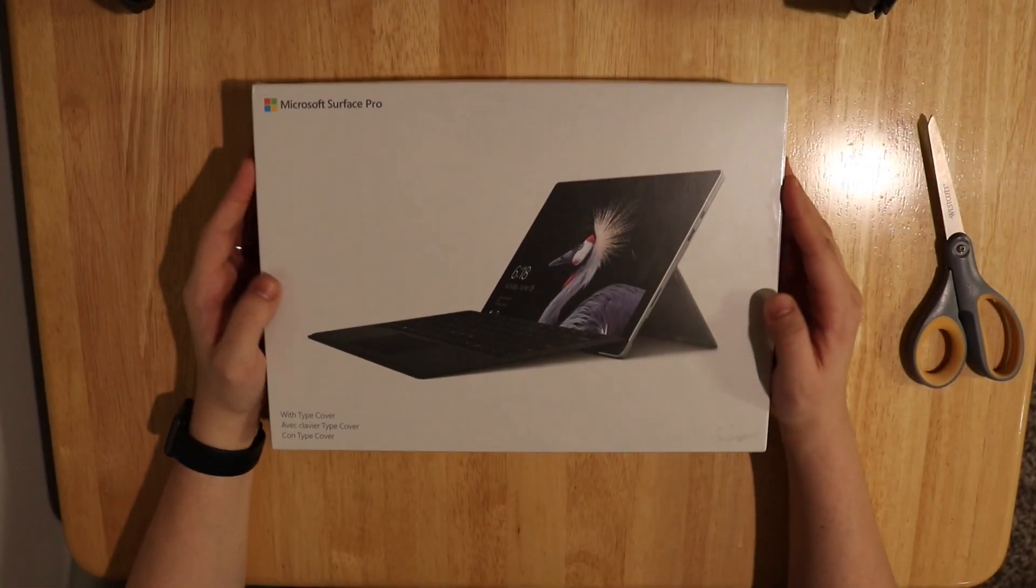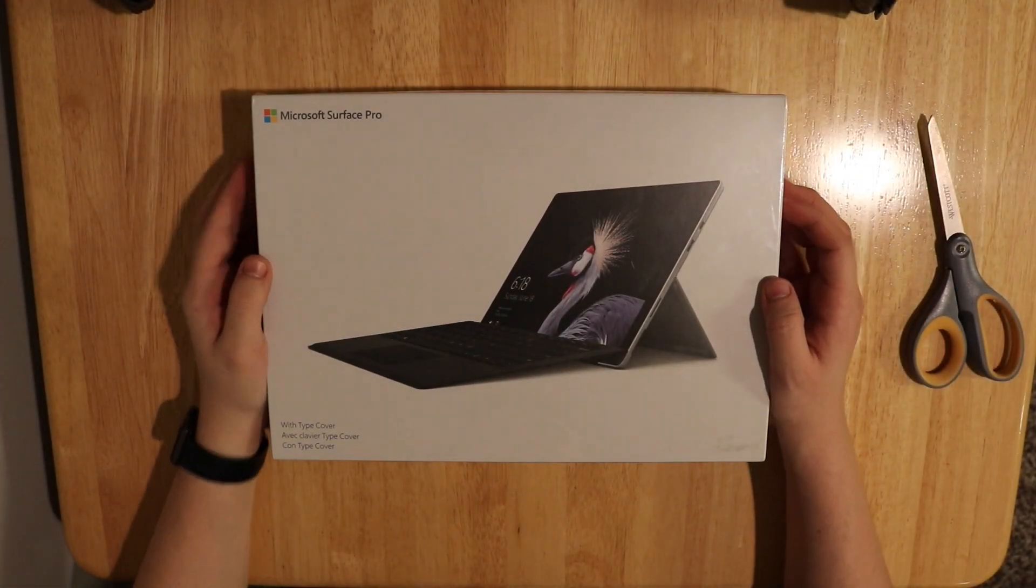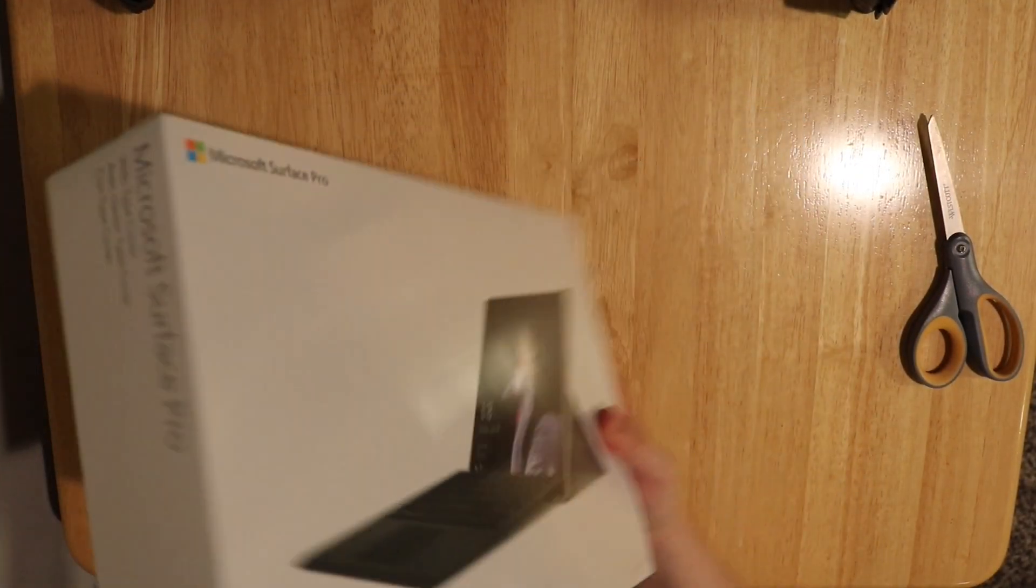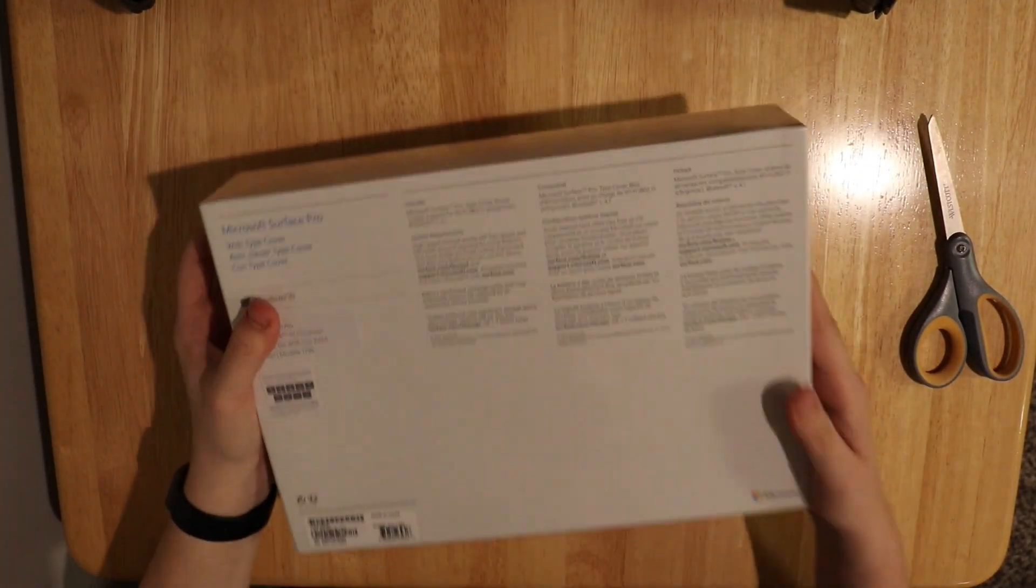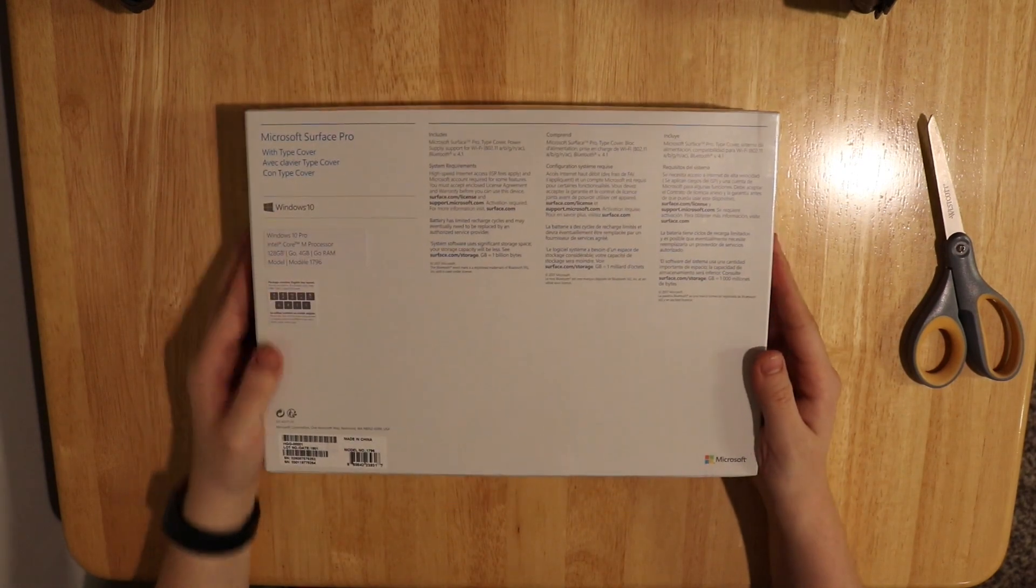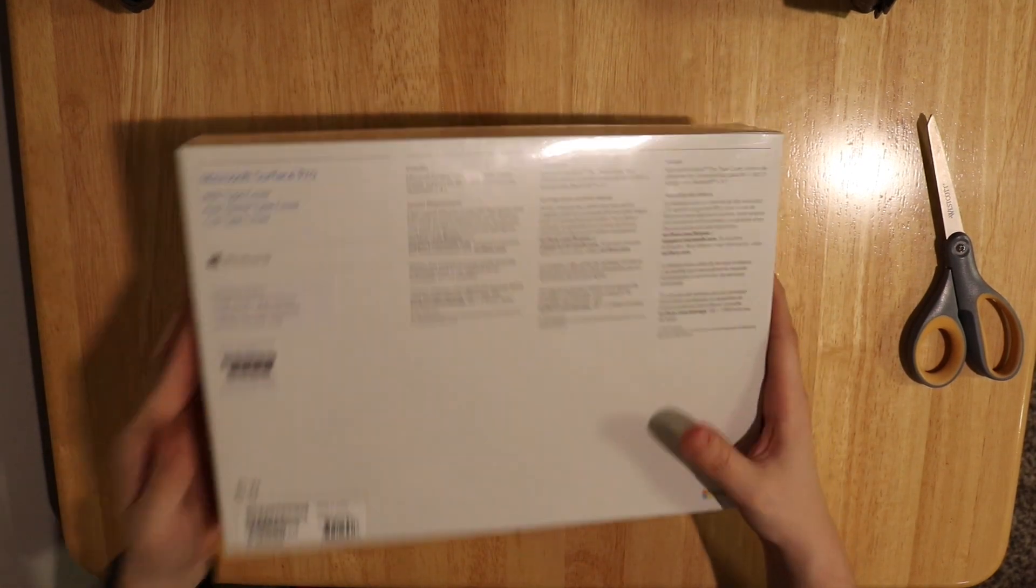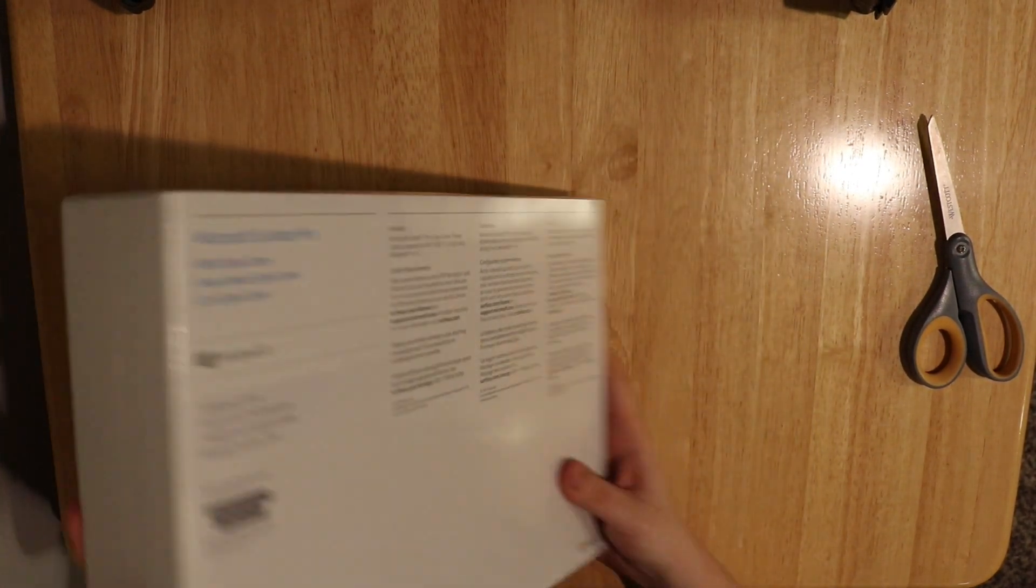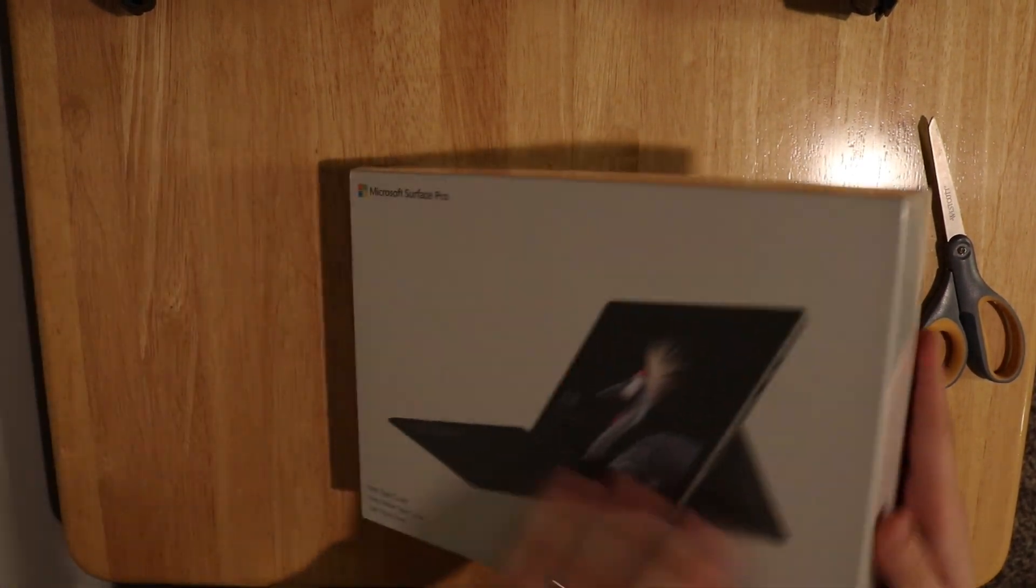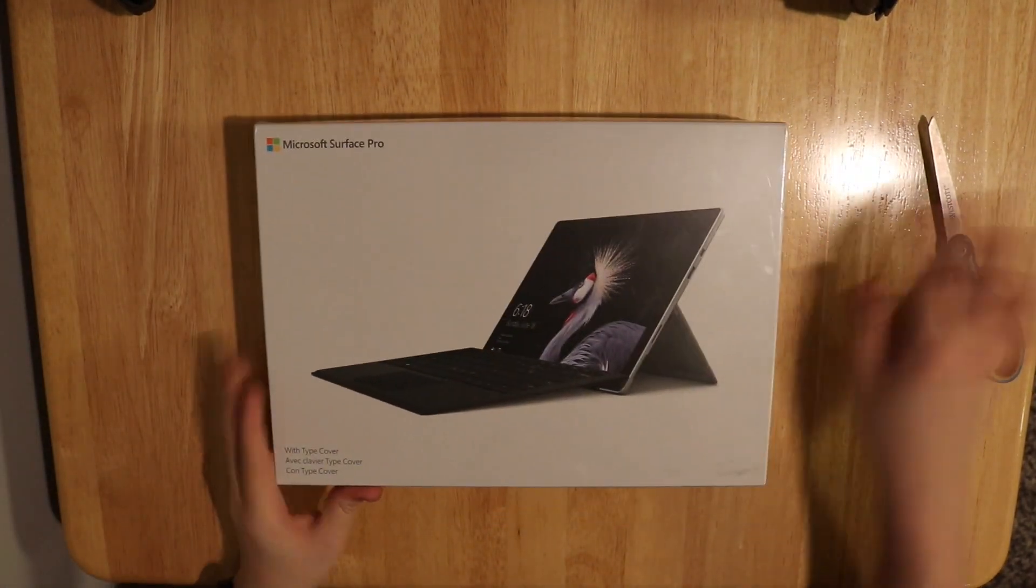This week we're taking a look at the Microsoft Surface Pro with Type Cover. This is a bundle pack that you can get at most major retailers right now.